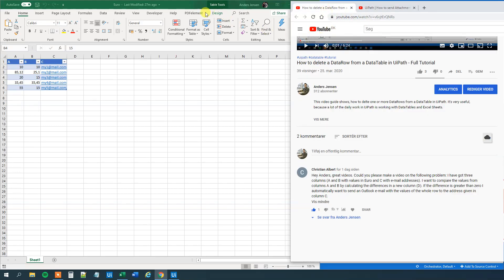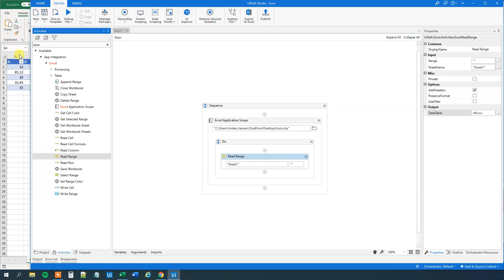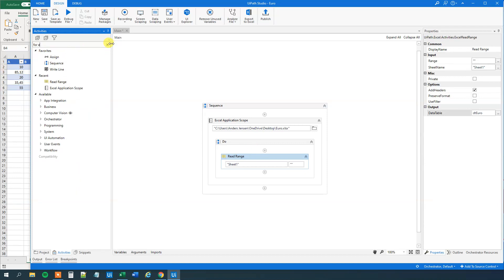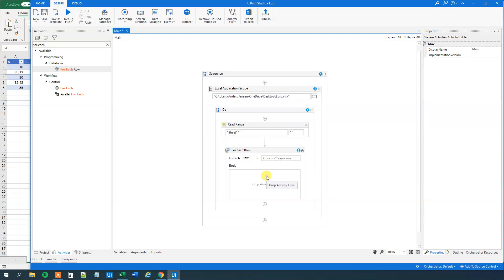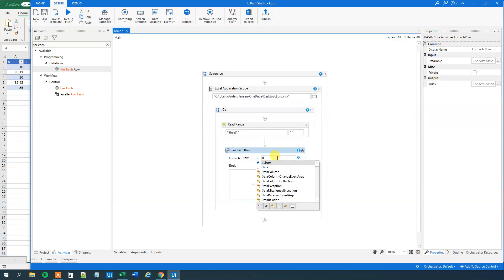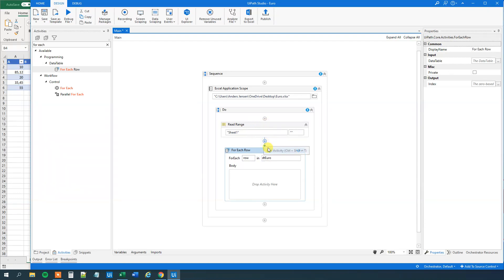So what we'll do here is that we will iterate through each row. And we'll have a for each row for that. So drag this guy in. We will delete this body. And then we'll say for each row in. That's just a DT Euro that we just created up here. So now we're going through each row.